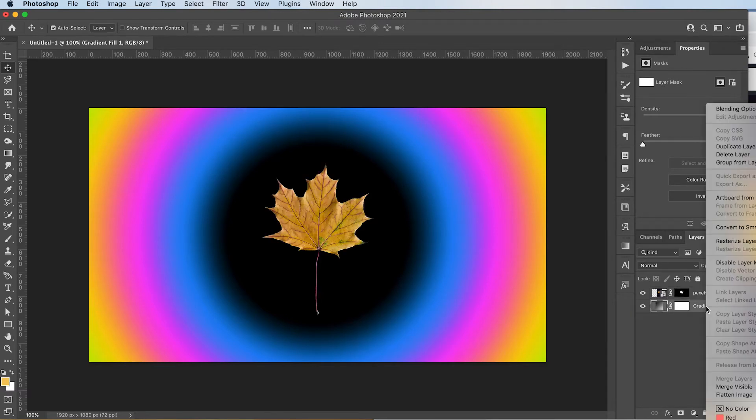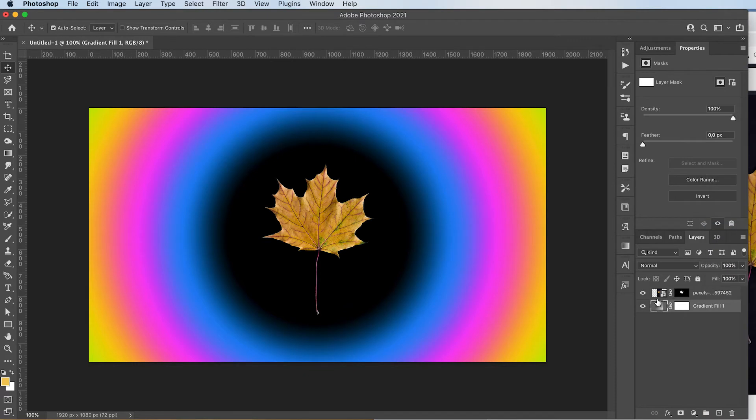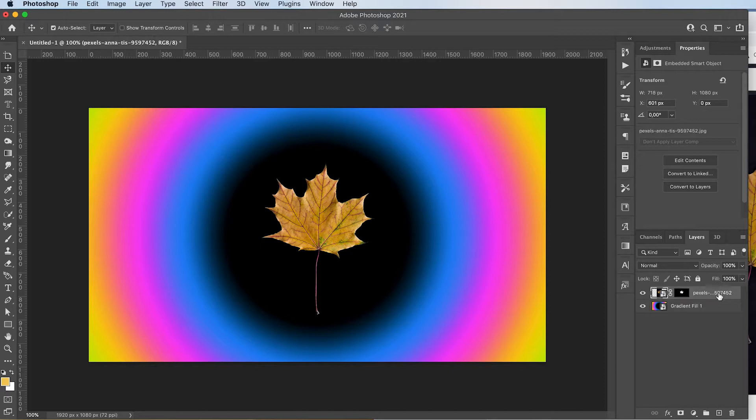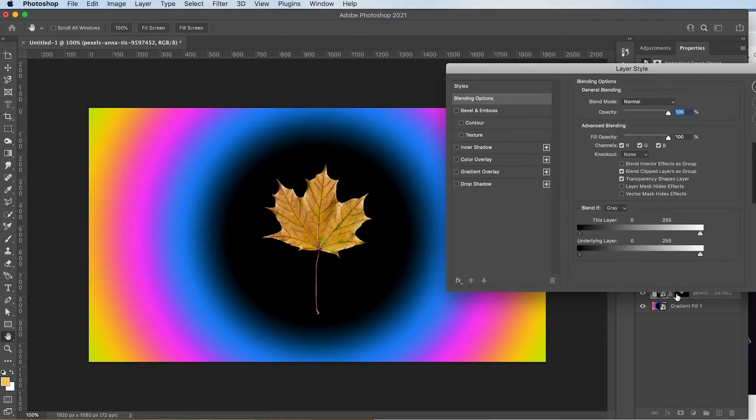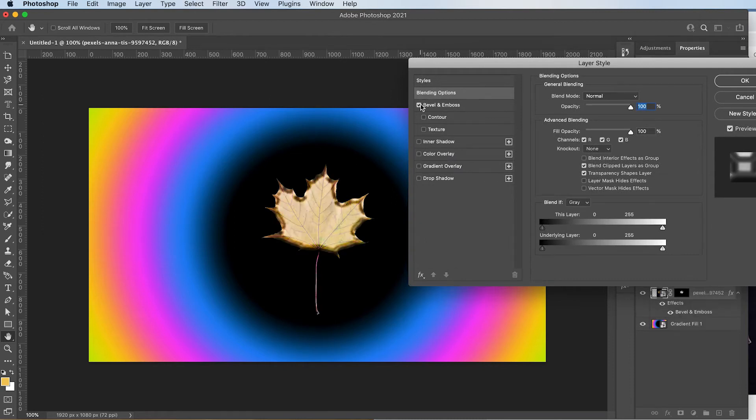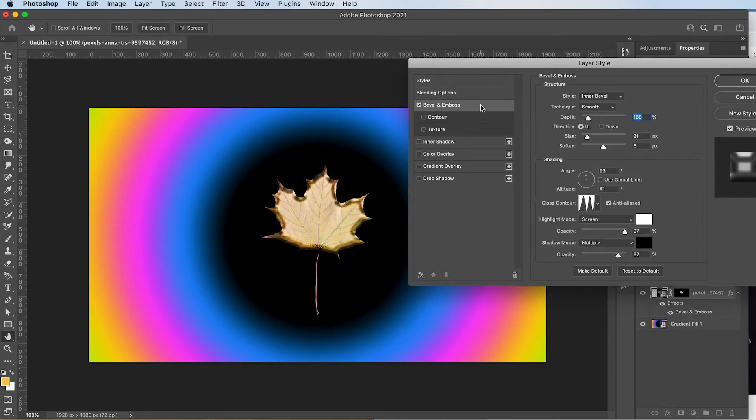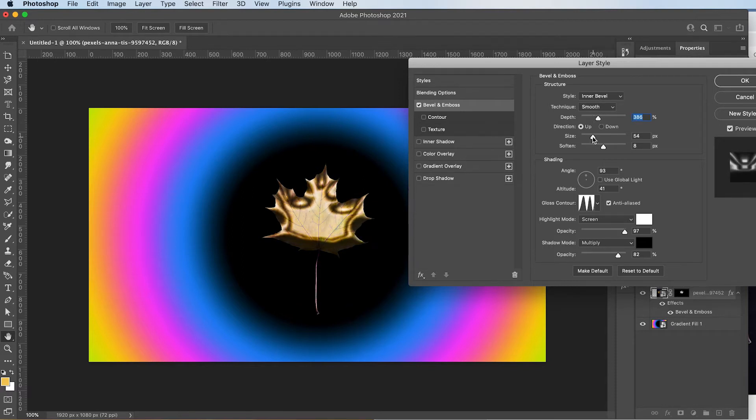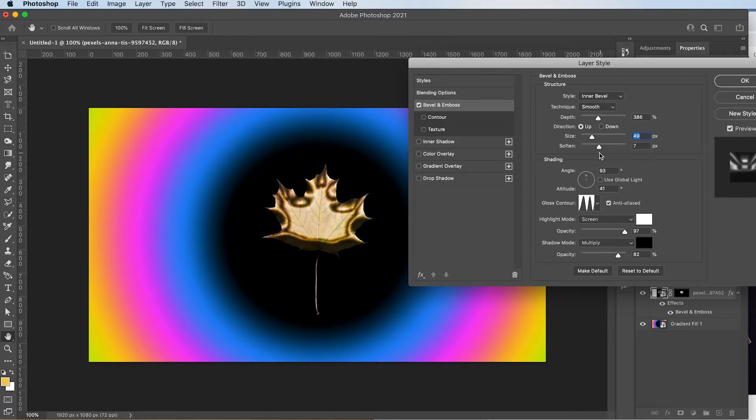I'm then going to right click and convert it to a smart object because we're going to liquefy everything later. I'm going to double click on my leaf layer and I'm going to add a bevel and emboss effect. And I'll play with the settings of this. The weirder it looks, the better it's going to be. So we like weird. Something like this kind of looks cool.